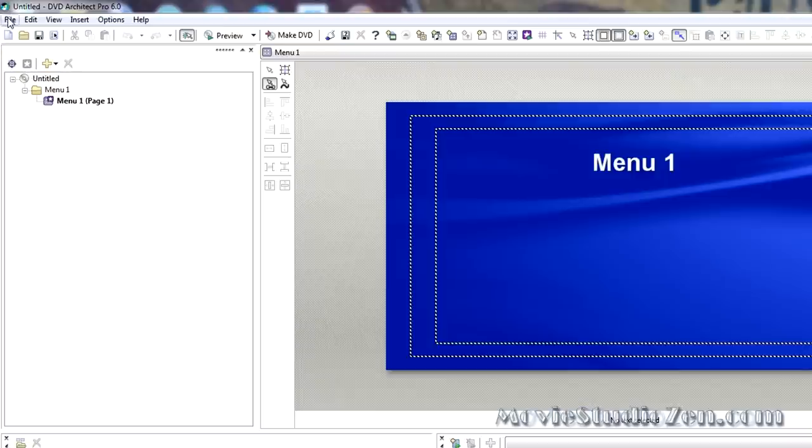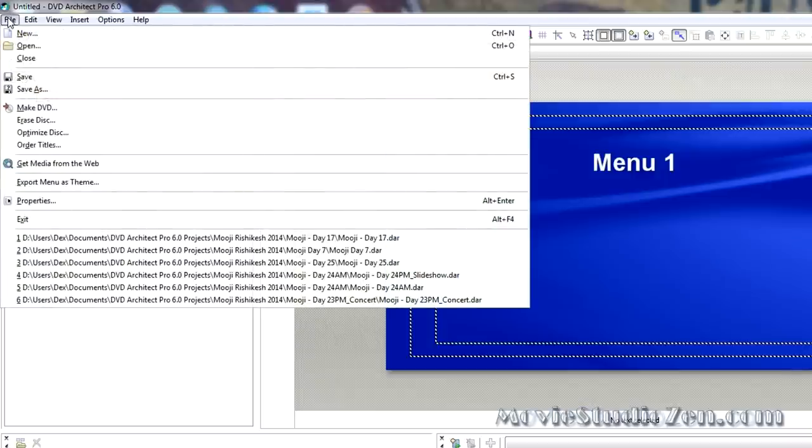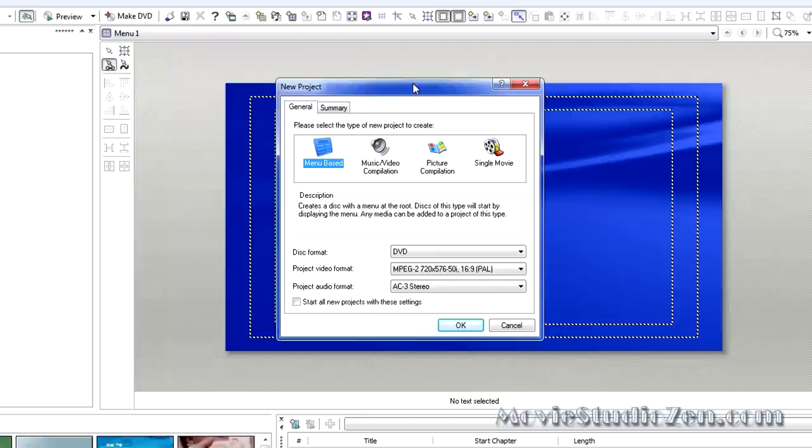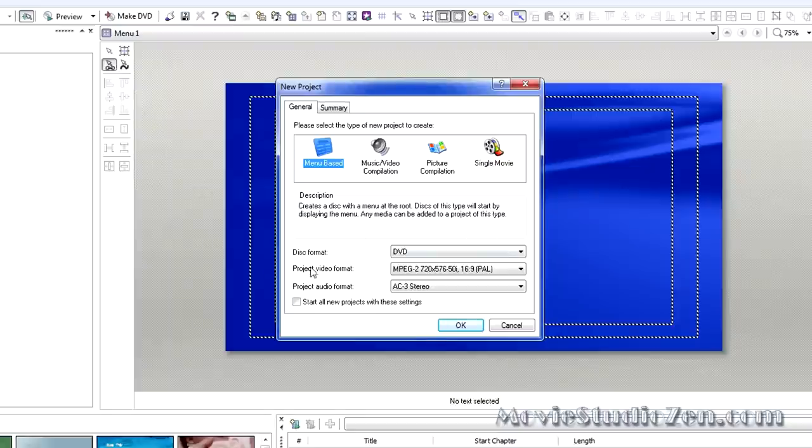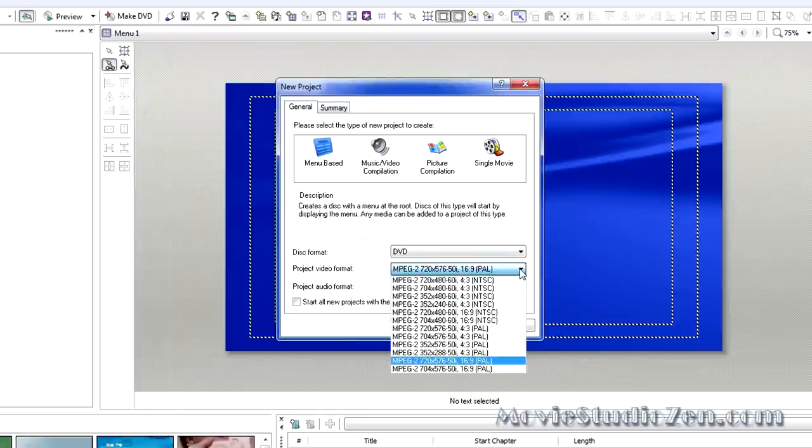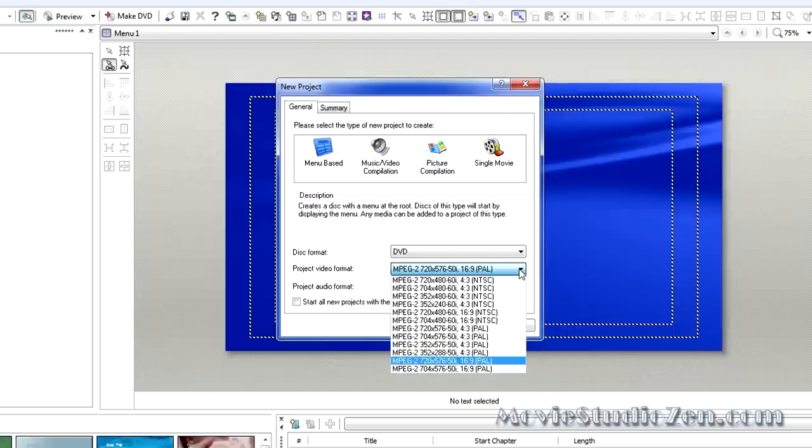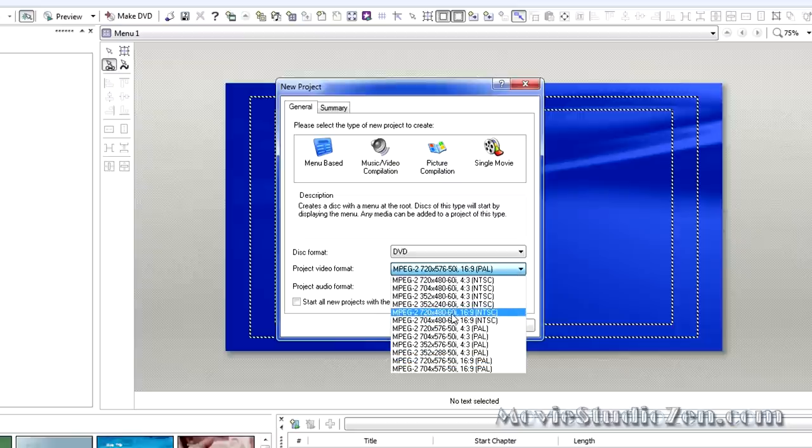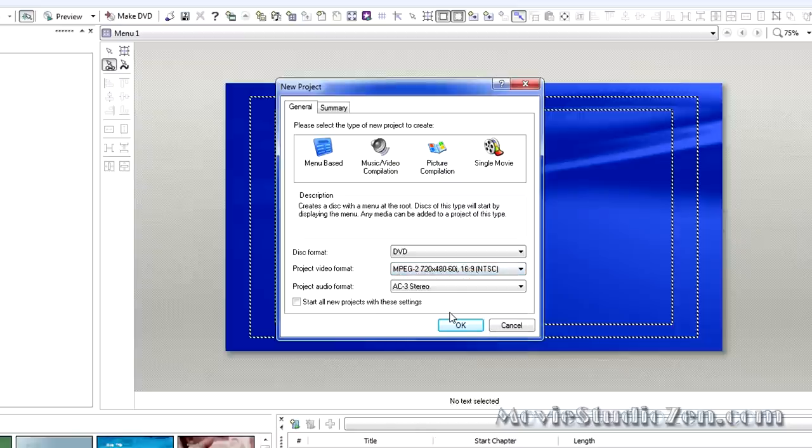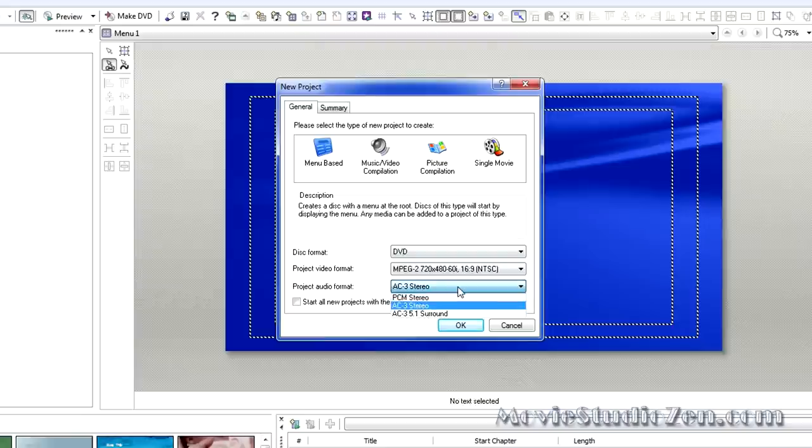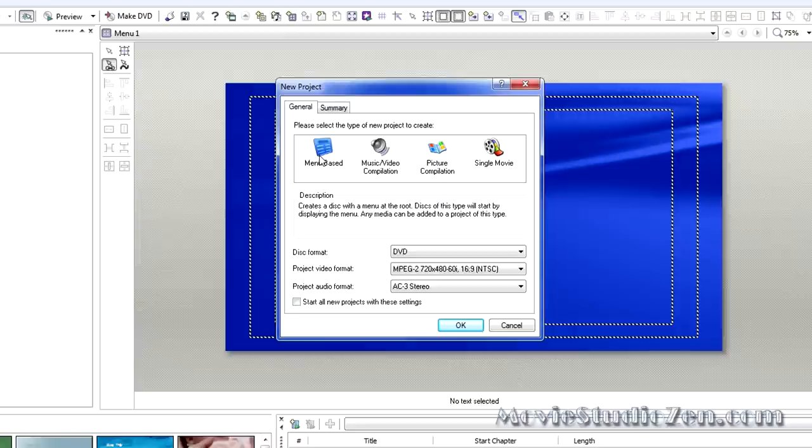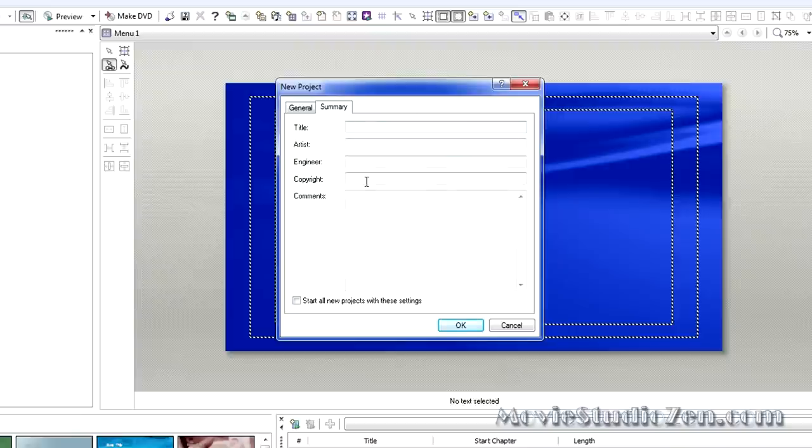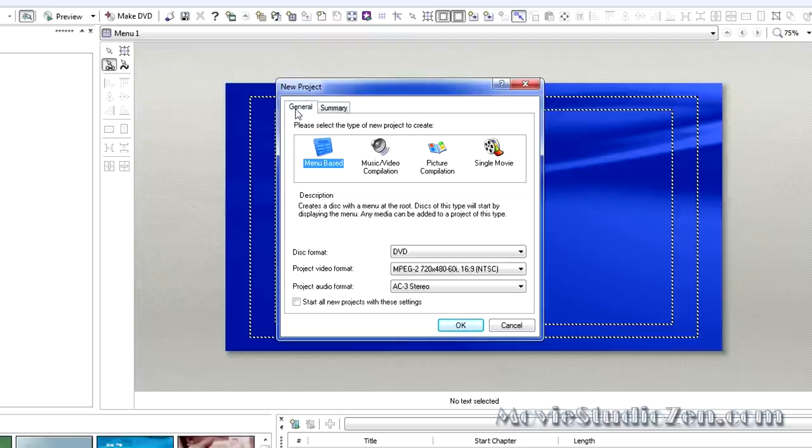First thing we better do is actually start the project and set the project properties correctly. I'm going to go File, New, and let's do the DVD first. The video I made in Vegas Pro was using NTSC settings, which is 720x480-60i. That's the one there. And I also rendered to AC3 Stereo, which is Dolby Digital. Now, if you want to go a little bit further, we can name stuff in here if you like, but it's not that important. Click OK.